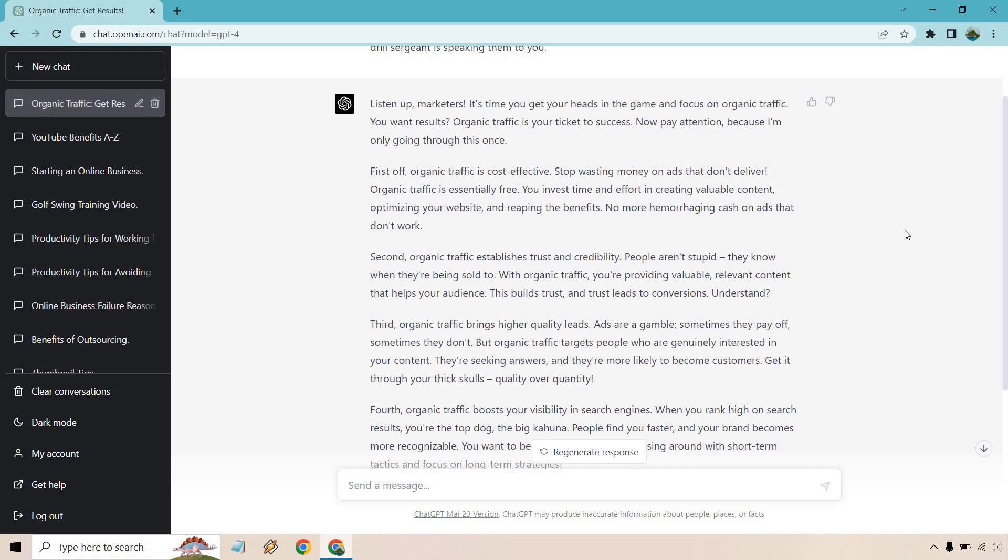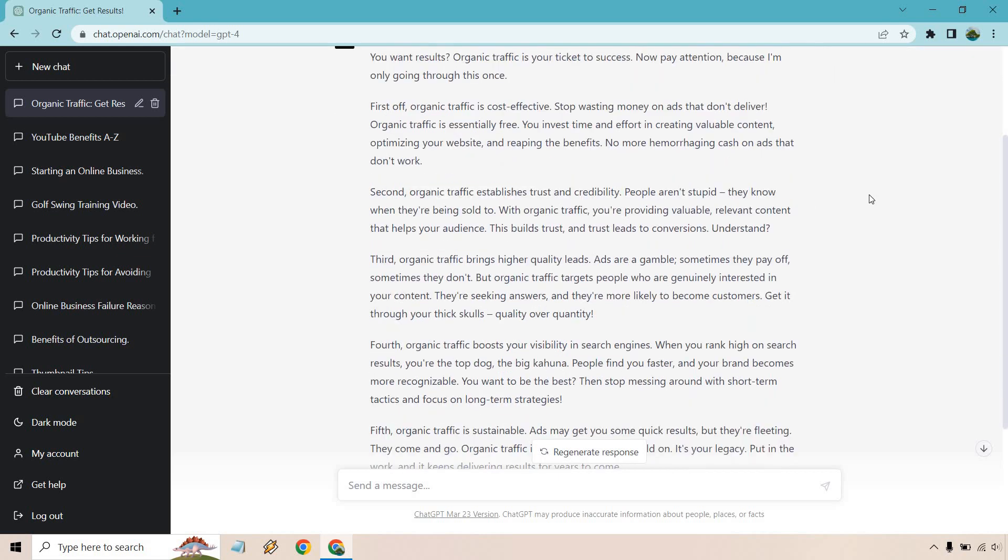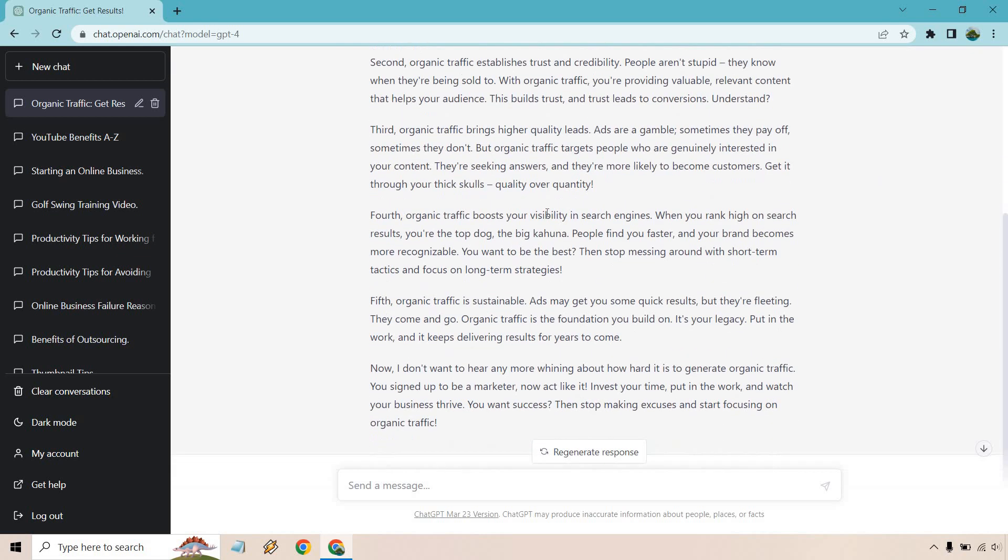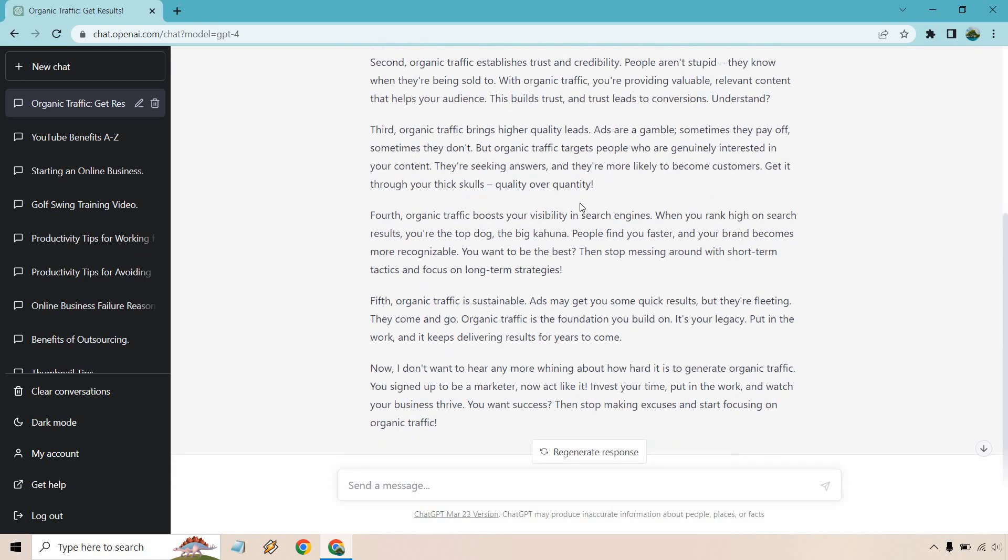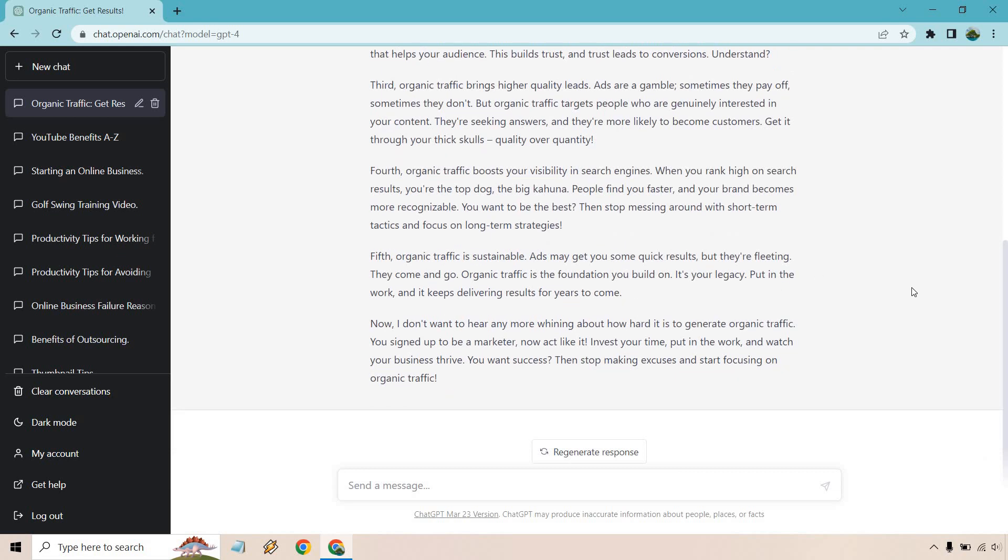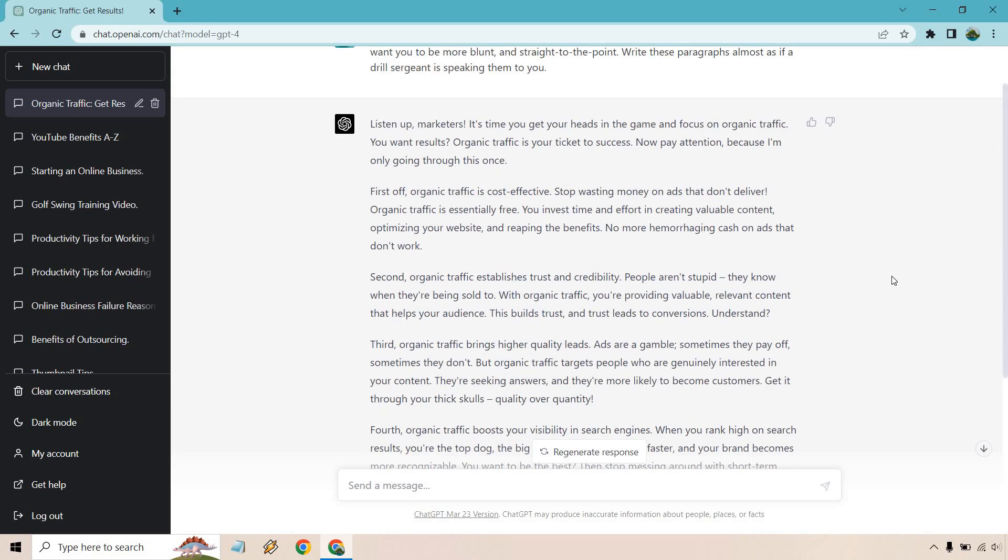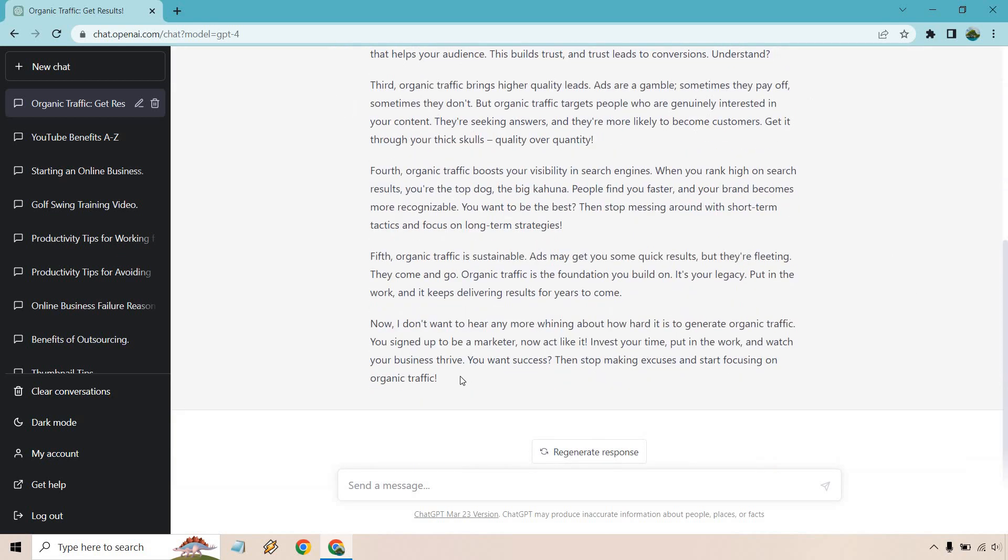First off, it's cost effective. Stop wasting money on ads. People aren't stupid. They know they're being sold to. Higher quality leads. It boosts visibility in search engines. You want to be the best and stop messing around with short term tactics and focus on long term strategies. Okay, great. So this was an example of some good, solid quality content.